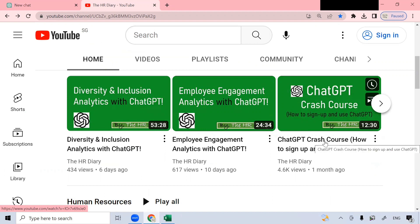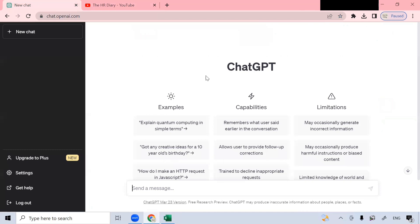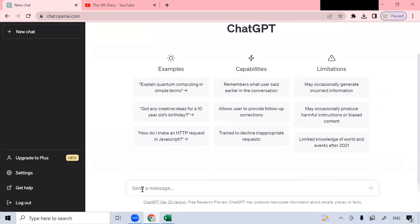I have provided the link to this YouTube video in the description below. Now let's get back to the ChatGPT page. This is the ChatGPT interface. You can start asking it questions at the text box below, here at the bottom of the screen.